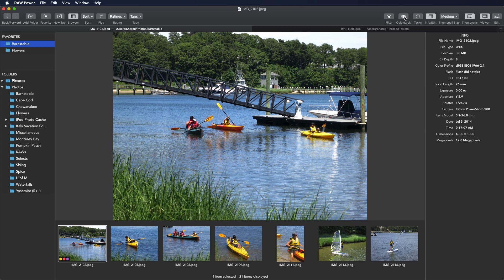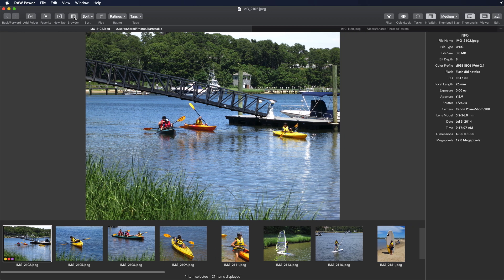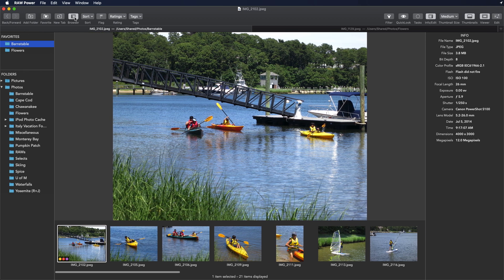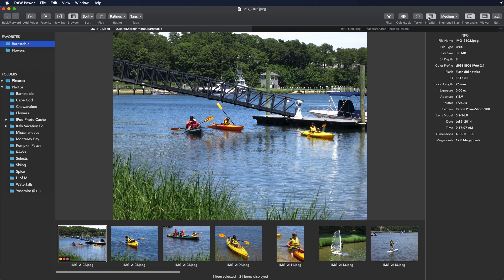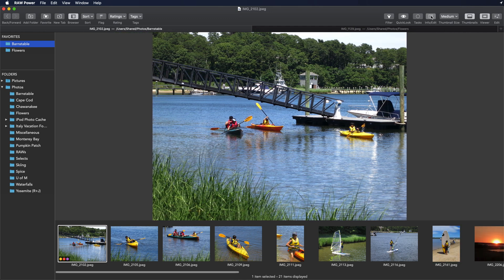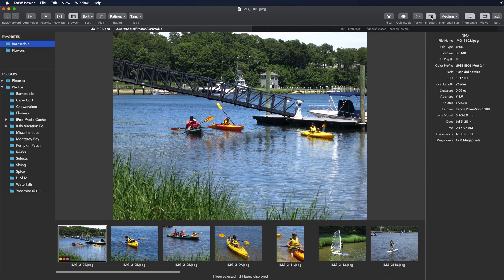The Raw Power interface is customizable, and you can hide and show panels. For example, this button controls the visibility of the browser on the left. Over here, on the right side, there's a button for the Info panel right here, and also the thumbnails.